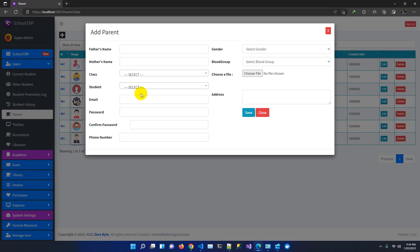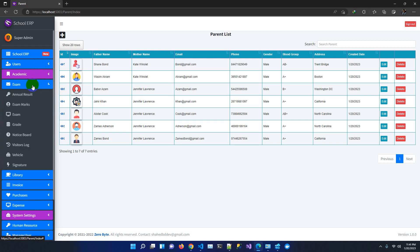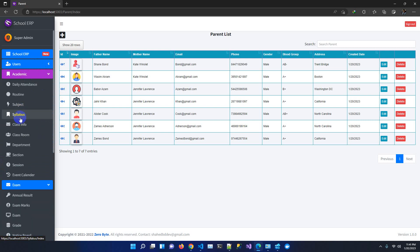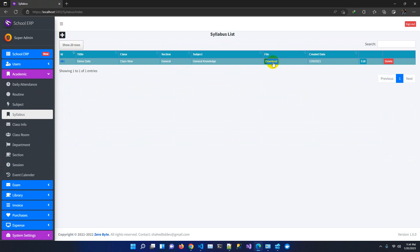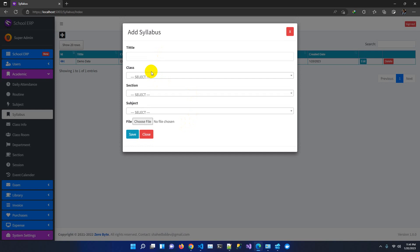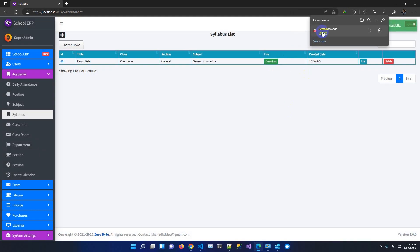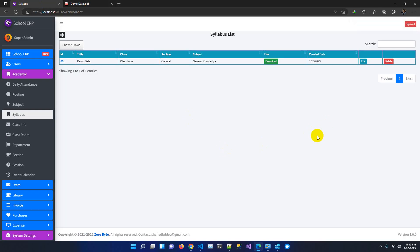For syllabus download, in the previous version the download button was not working correctly — we received feedback from one of our important clients. Now you can view the syllabus class-wise, and pressing the download button correctly generates a PDF with the demo data. You can also view the syllabus directly within the application.